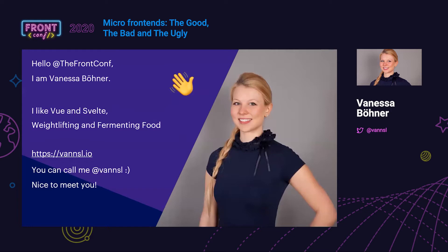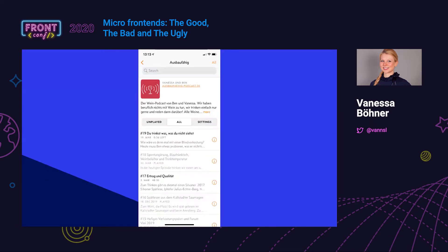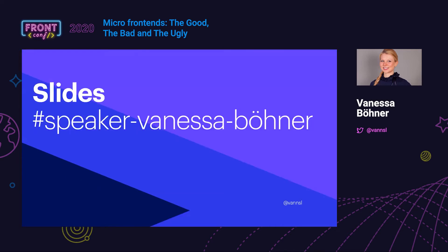I'm Vanessa. I like Vue and Svelte, I do weightlifting, and I like to ferment food. You can find me online as Wanzel or Wenzel. We have a wine podcast called Auspaufig — if you're alone at home and don't know what to do, we try to have weekly episodes tasting random wines. You can find the slides in the speaker channel.